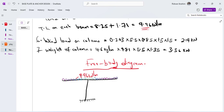We also calculated the wind load on the canopy, which will be applied at the top — that is 9.2 kN. We also calculated the wind load on the column, which is 2.14 kN.